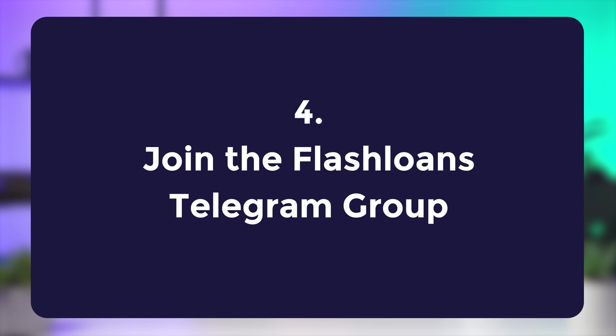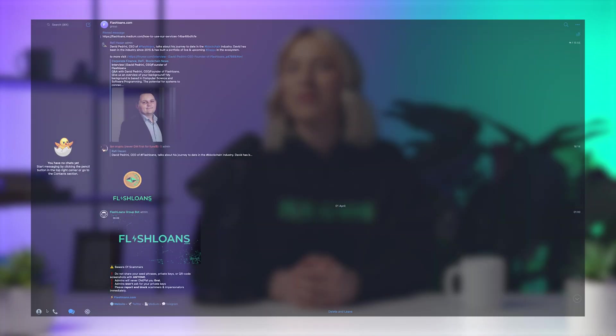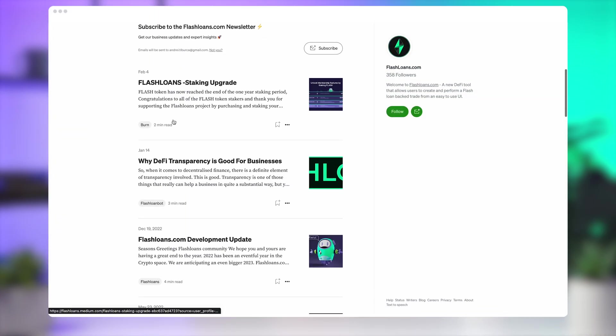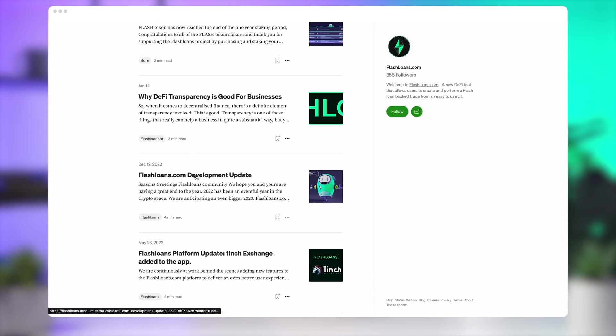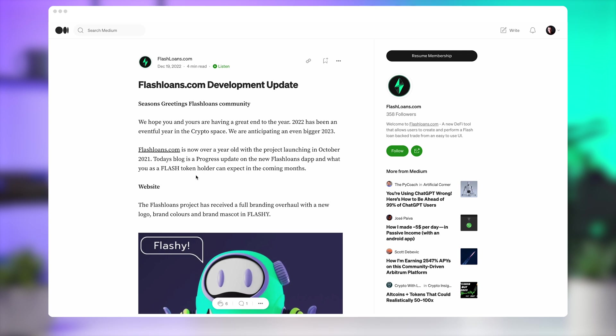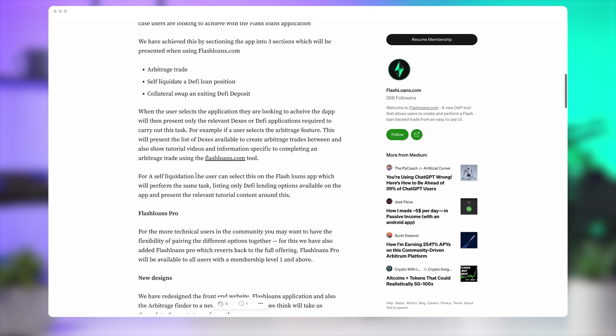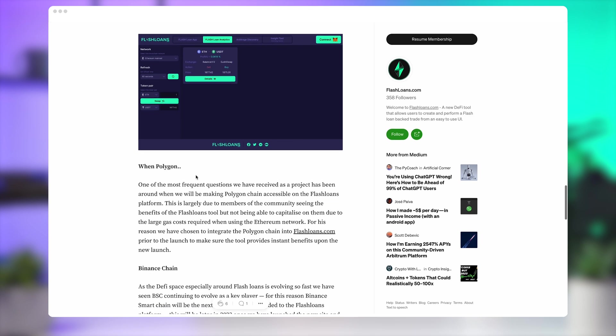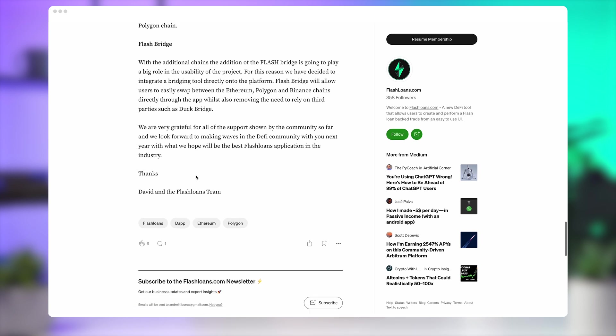Joining the Flash Loans Telegram group is a great way to connect with other users and discuss your progress and experiences using Flash Loans. You can also ask questions and get support from other members of the community. To join the group, simply click on the Telegram invite on the FlashLoans.com website. Following Flash Loans on Twitter and Medium is also a good way to stay up to date with the latest news and updates from the platform, as well as gain insights and analysis on the latest trends in the DeFi space.